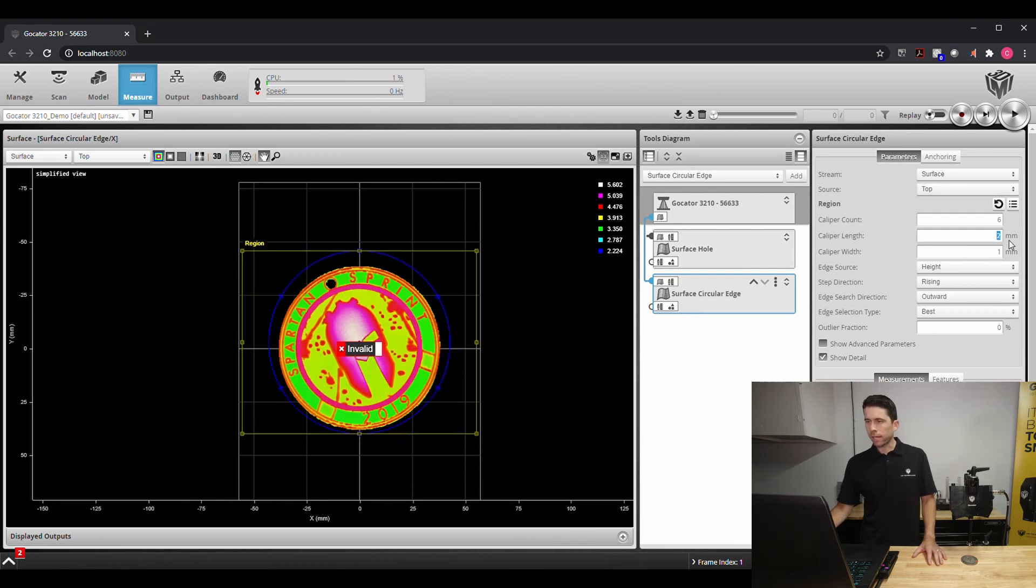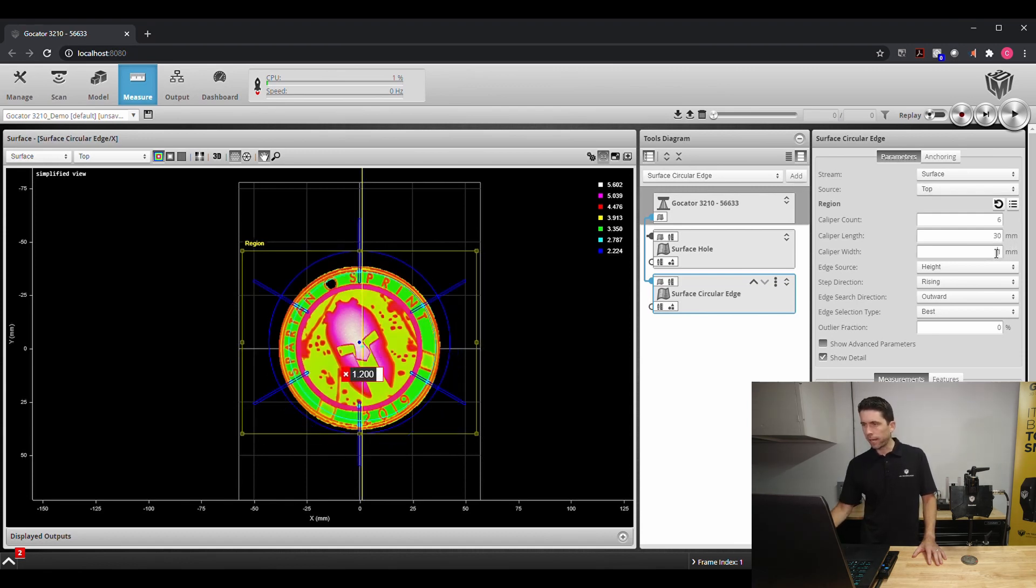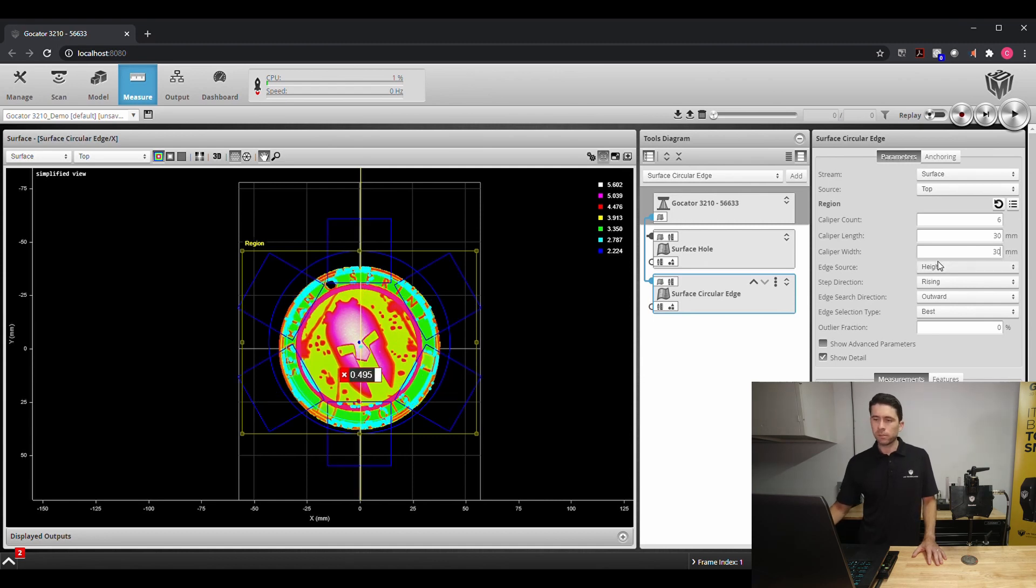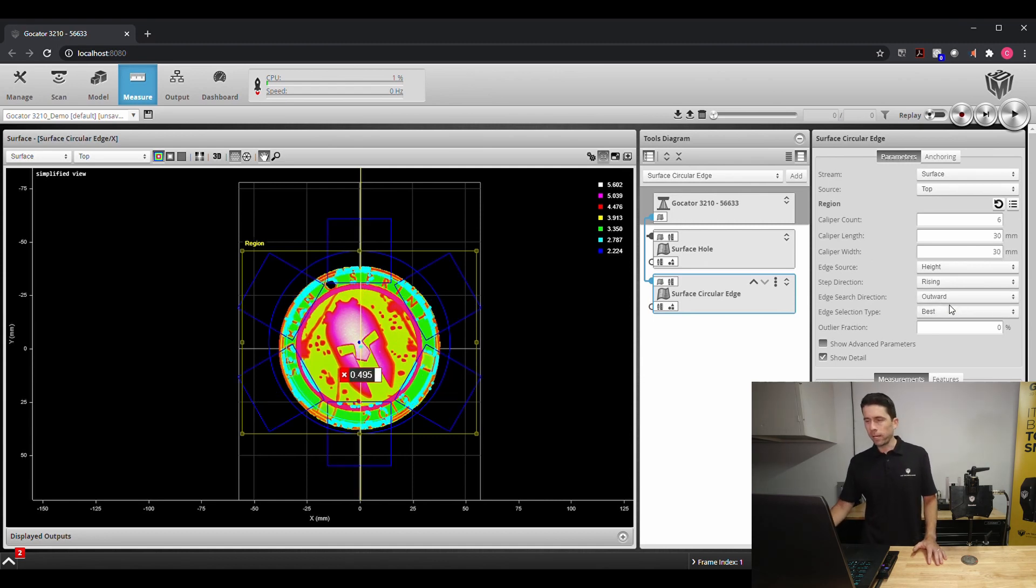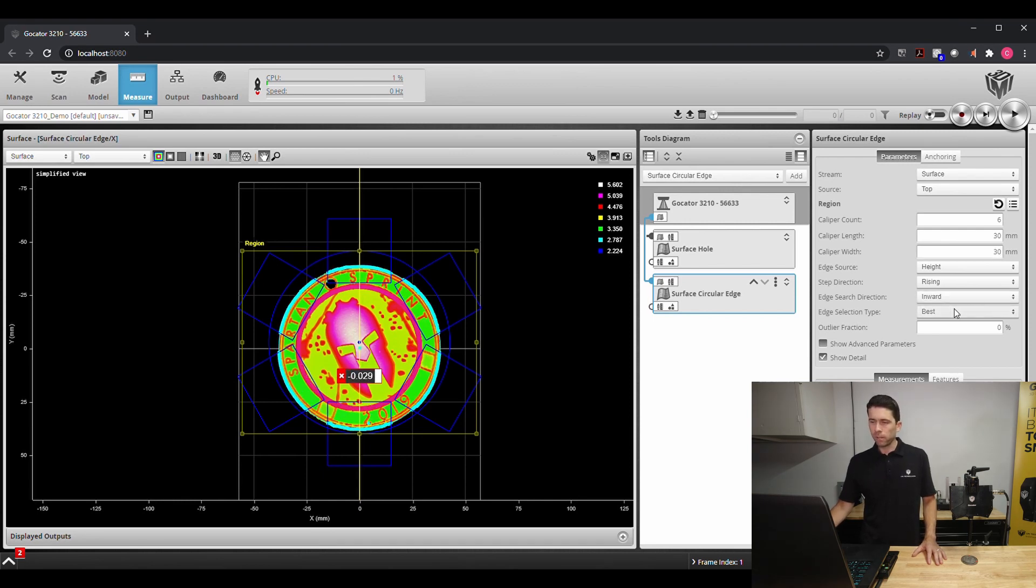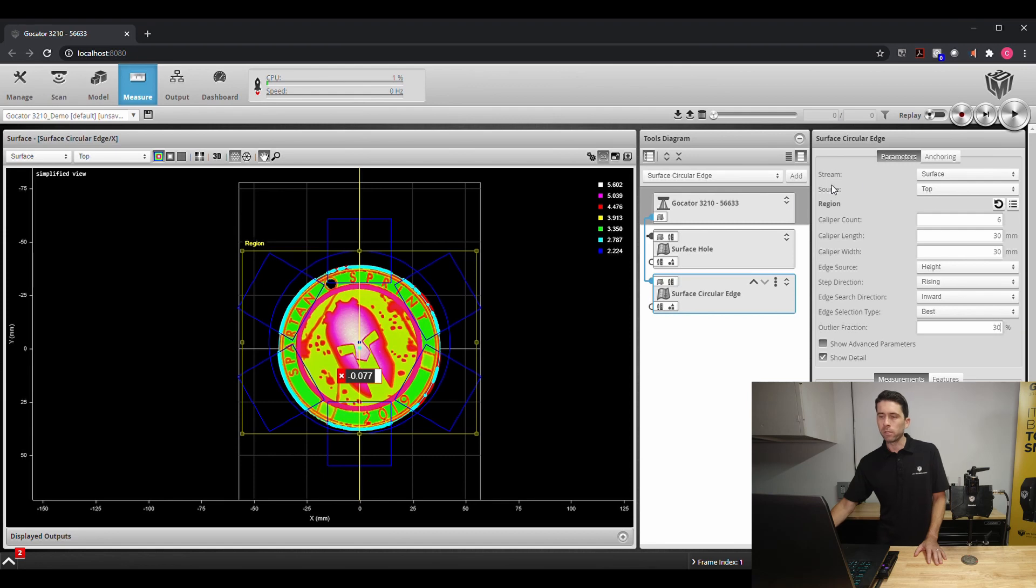We're going to use six calipers and we're going to change the caliper sizes to find those edges. And because we're looking at an outer radius we're going to be wanting to look inward to find that edge and then we'll also filter for some noise.